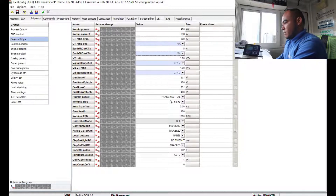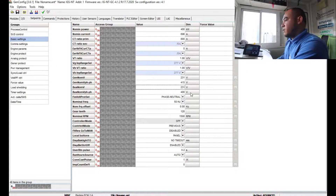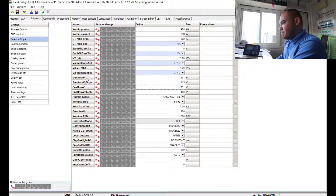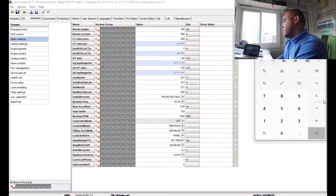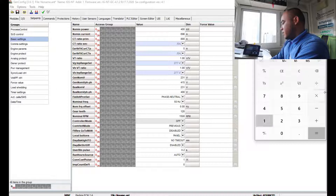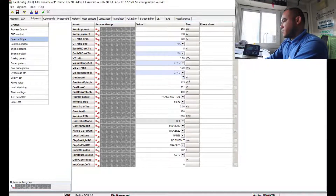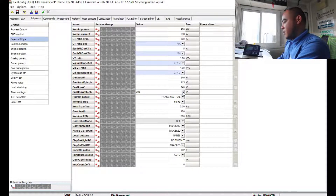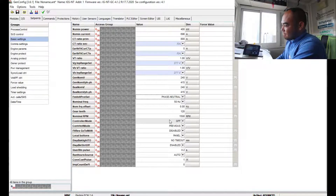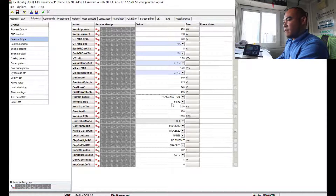For voltage settings, no need to change the default 400/300/400 references. If you are using 415V, enter 415 as the genset nominal voltage. To calculate the phase-to-neutral voltage, divide 415 by 1.732, which gives approximately 239–240V — enter 240V here and also in the field below. Since we are using 50 Hz, set frequency to 50 Hz.